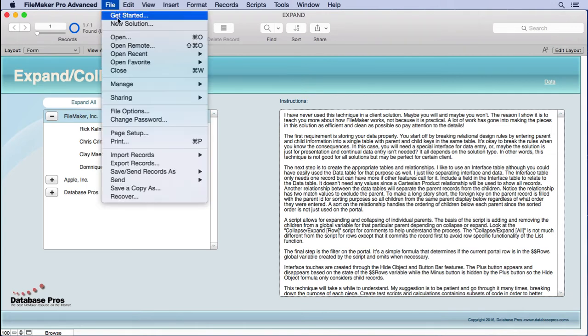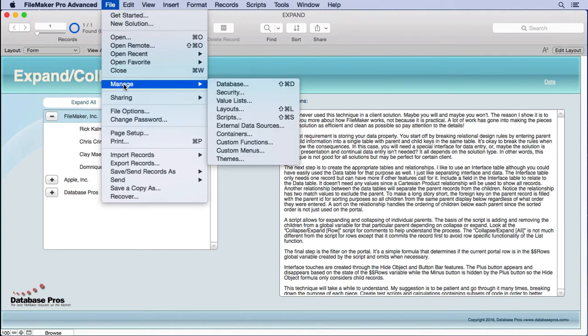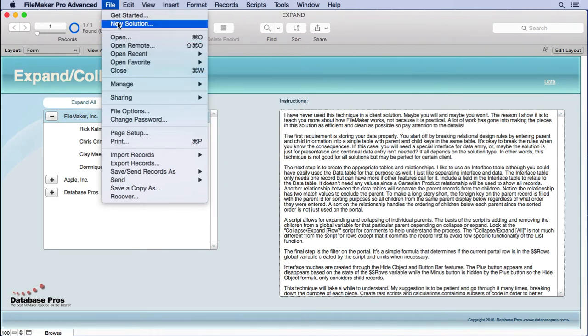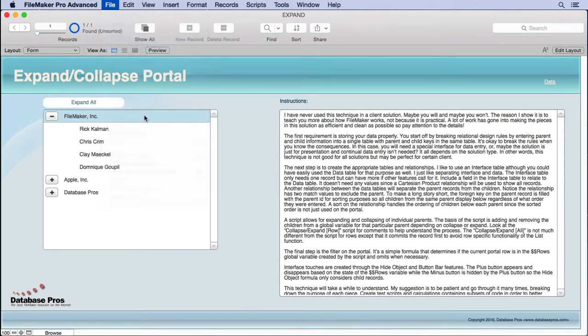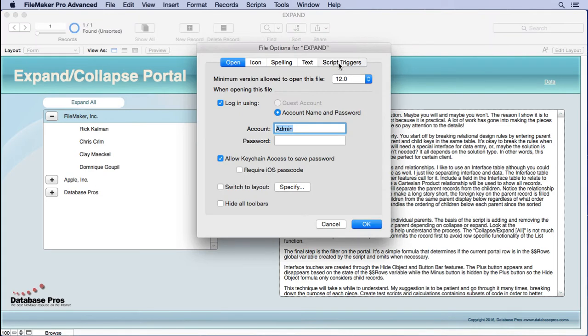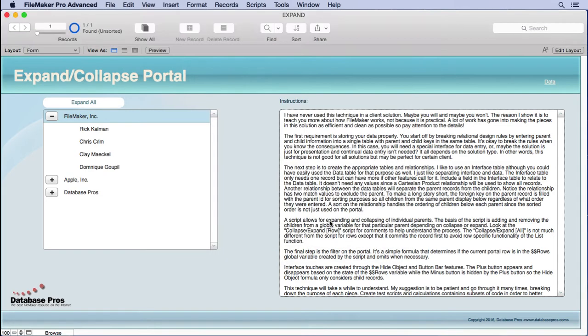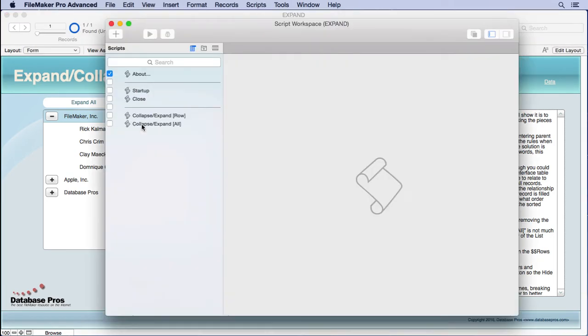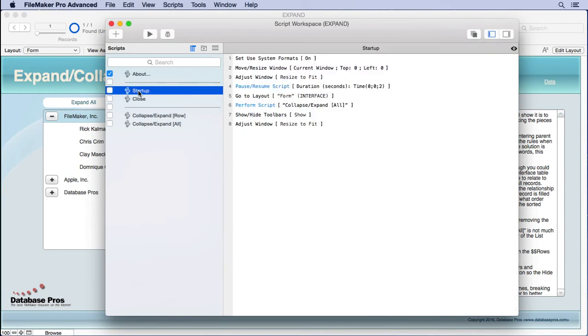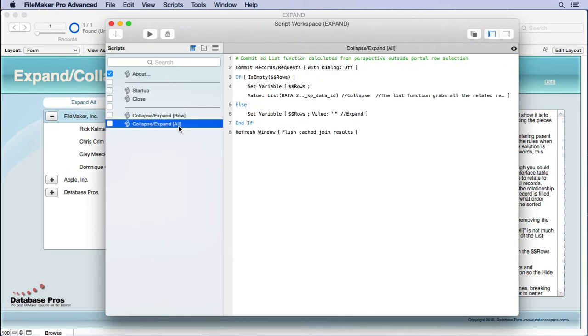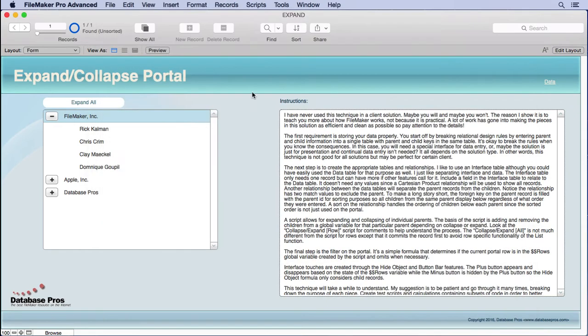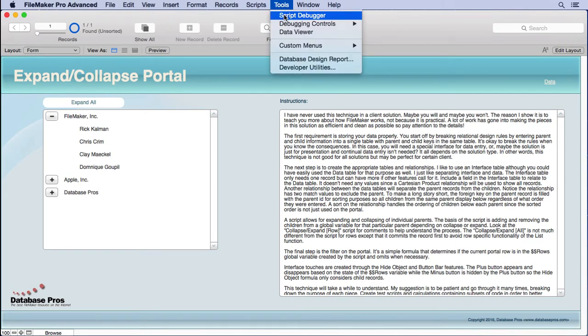Now, this expand all and collapse all actually runs on open. If you look in our file options, you'll see in the script triggers, we have the startup there. And then if we go into our script workspace, we'll see the startup script has perform script, collapse, and expand all. So, here's what it does. It basically declares $$ROWS. Now, let's take a look at $$ROWS before we pick apart this script. Now, I'm going to go and open the data viewer.